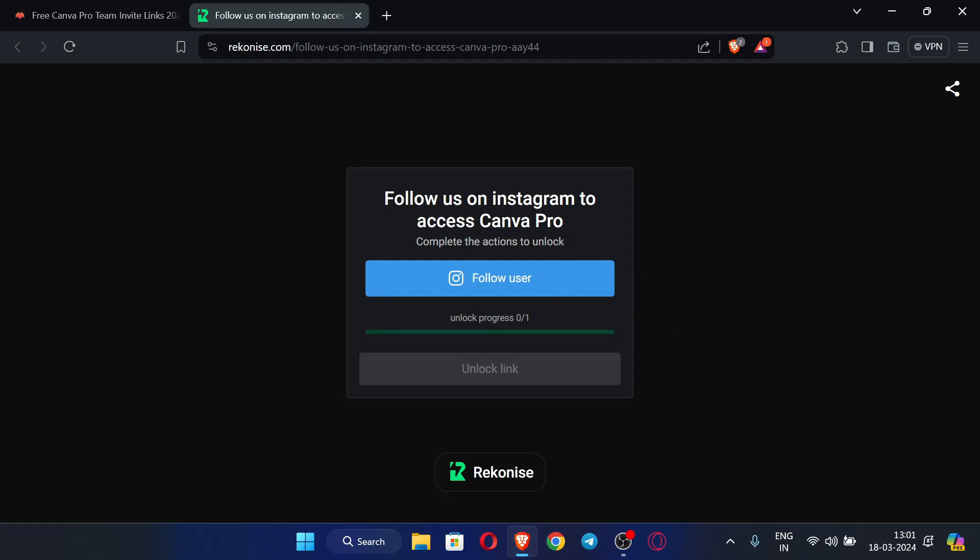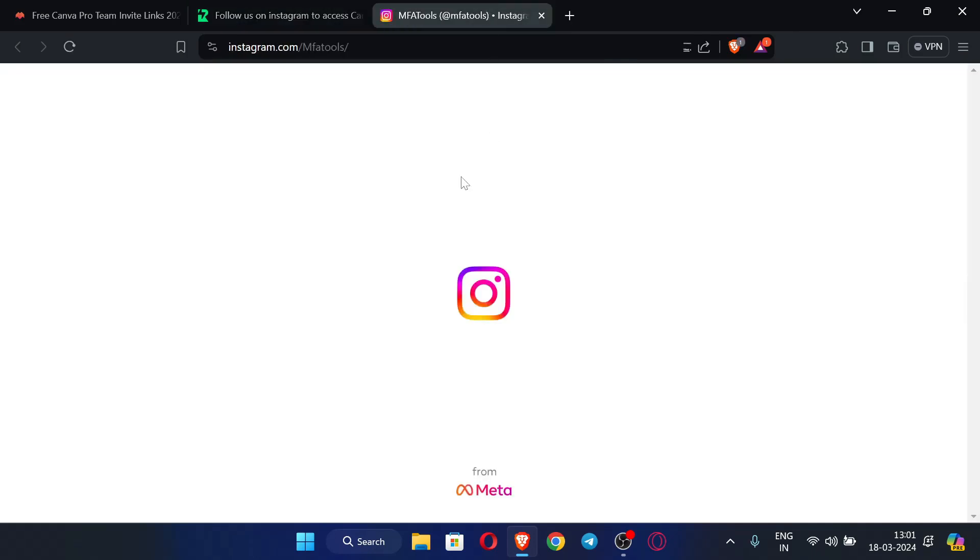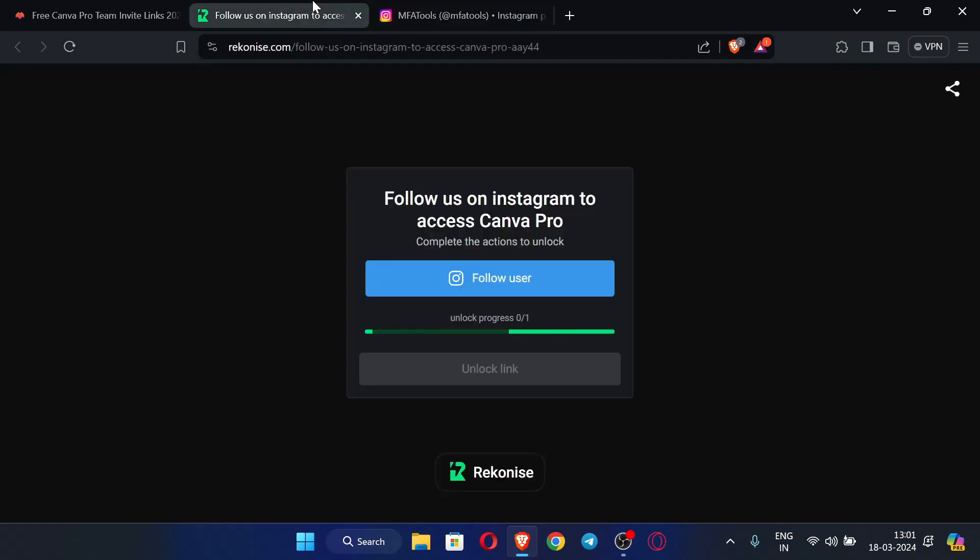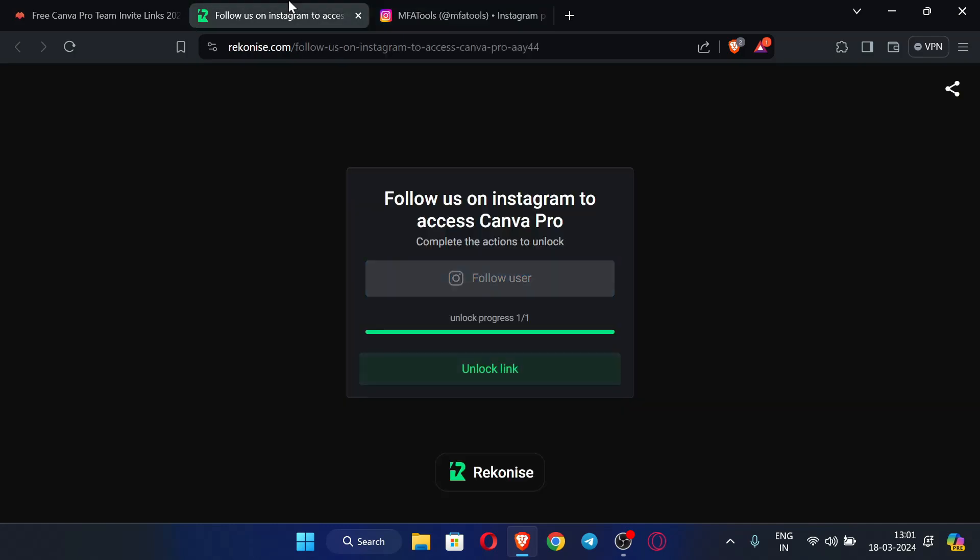It's asking to follow the user to unlock the link, so you can just click here 'Follow user'. You can login or sign up using your account and click 'Follow', then click here 'Unlock link'.